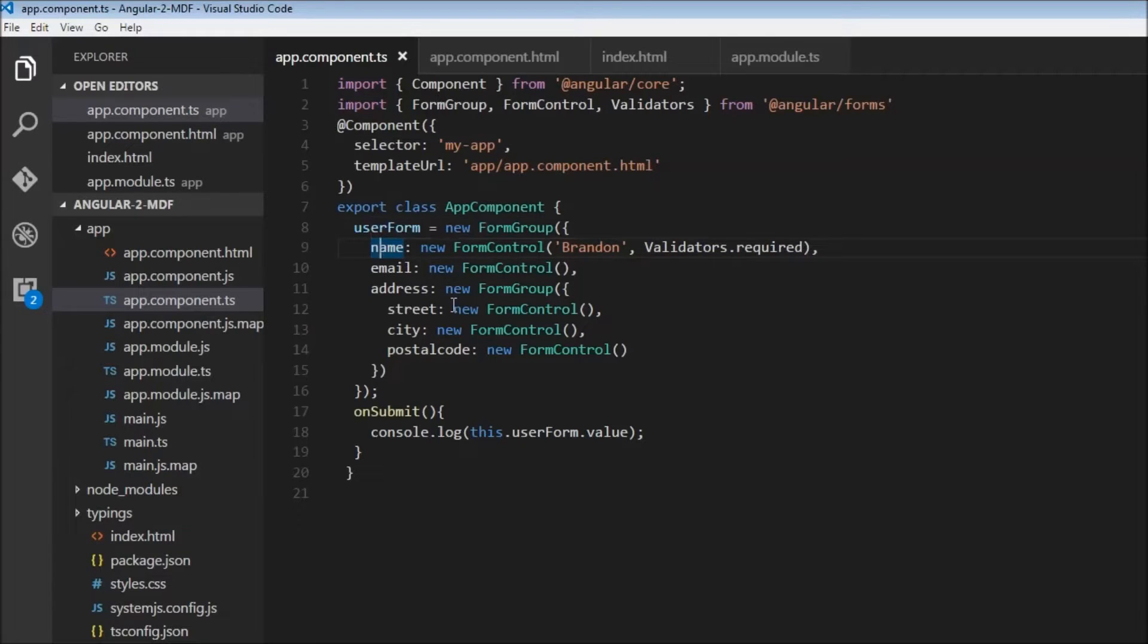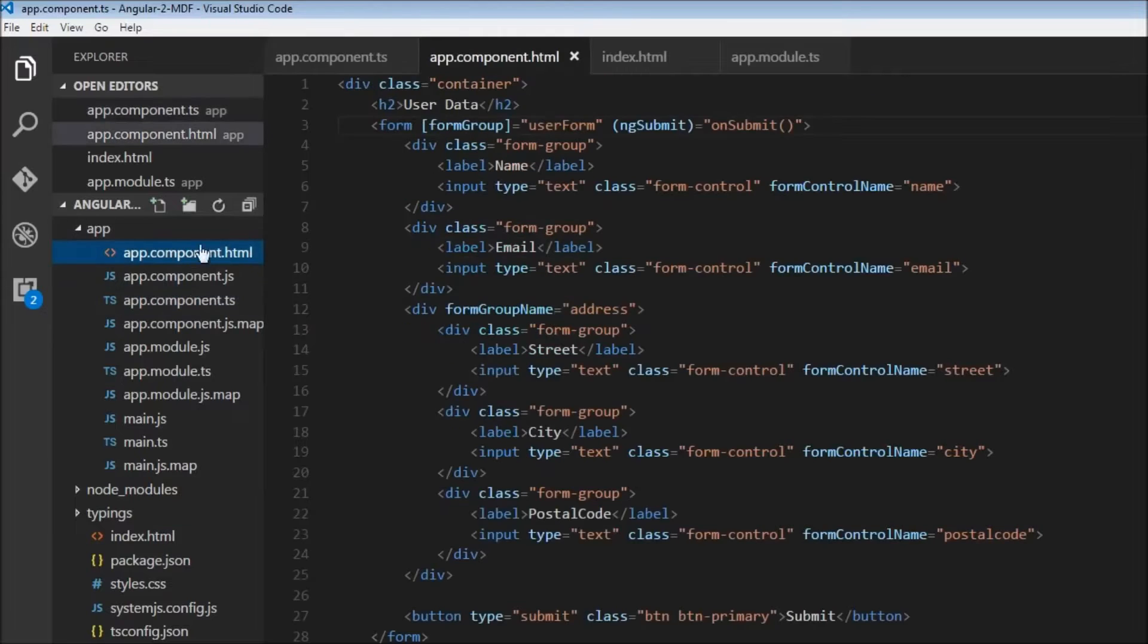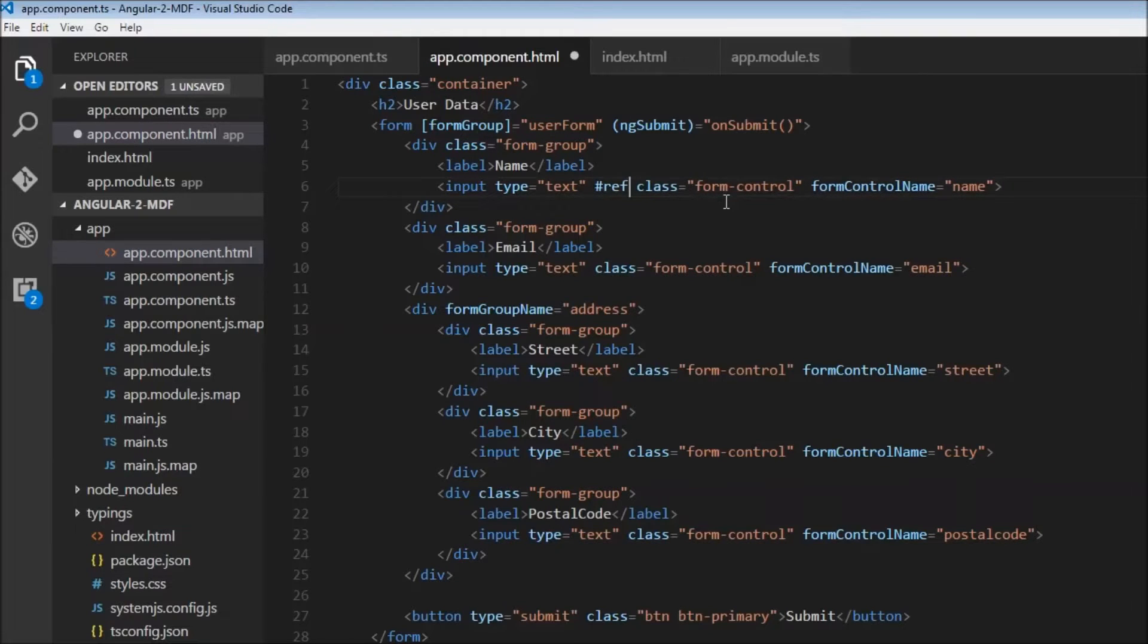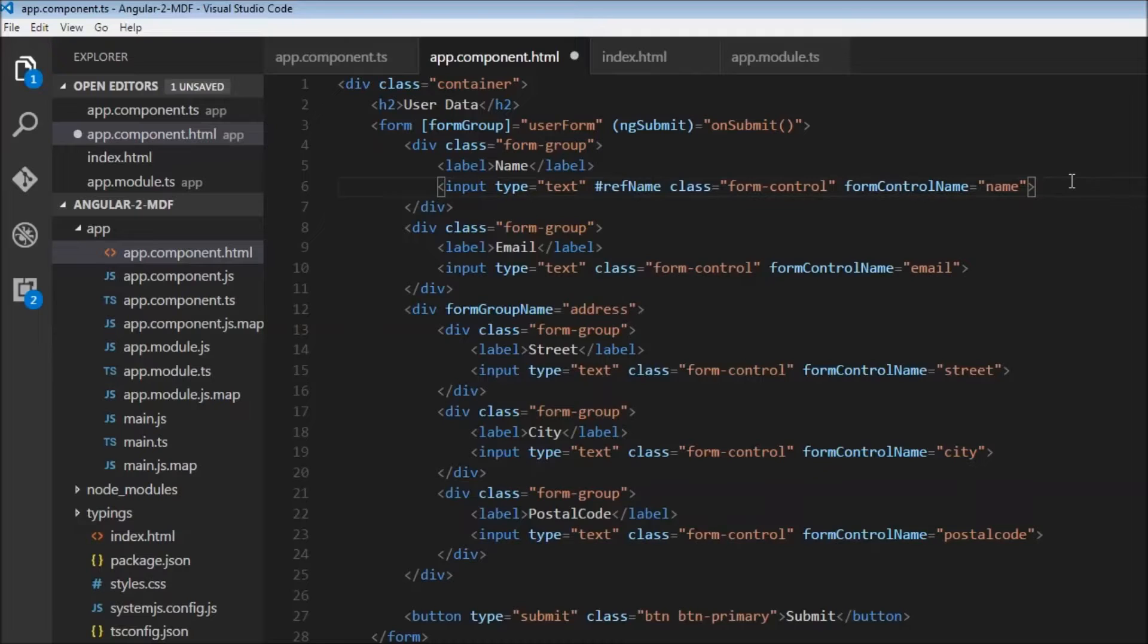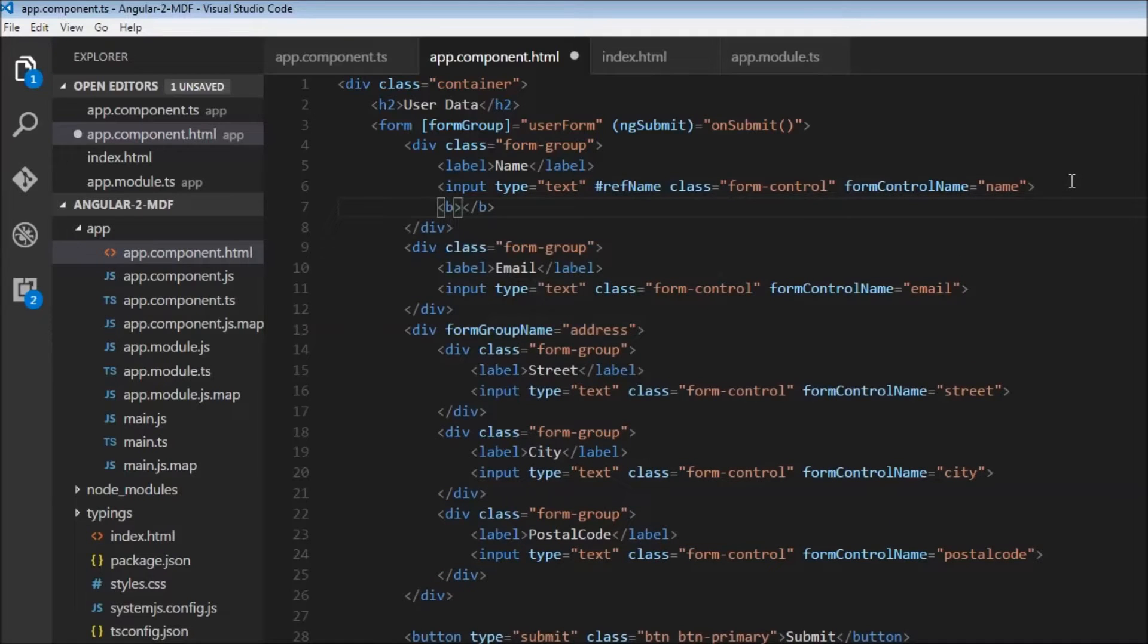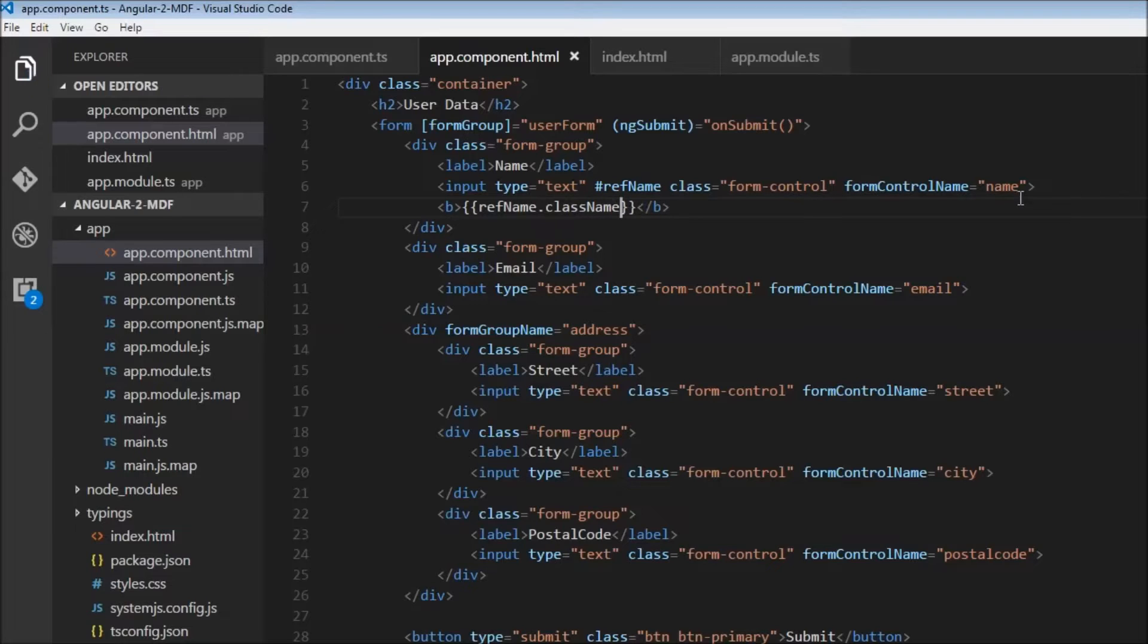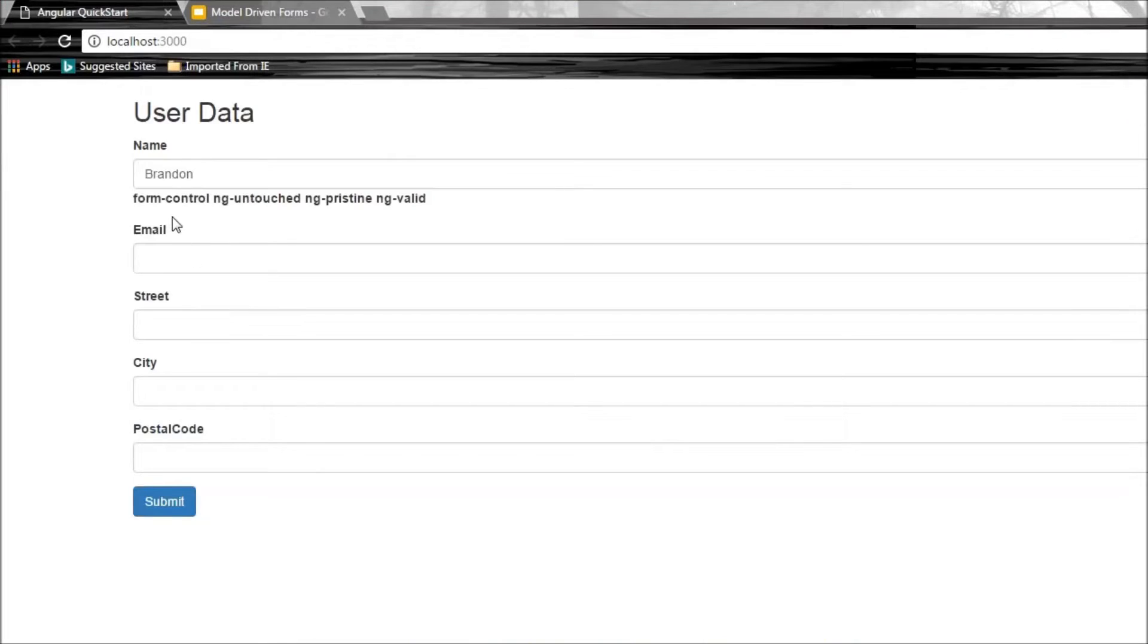In our HTML, let's add a reference to this input element called refName. Then I can display the different classes this element has using double curly braces: refName.className. Let's save and check the browser. There you go: form-control, ng-untouched, ng-pristine, and ng-valid.